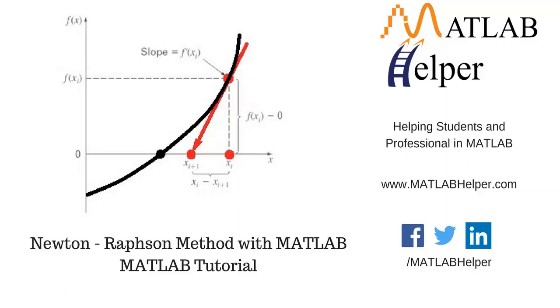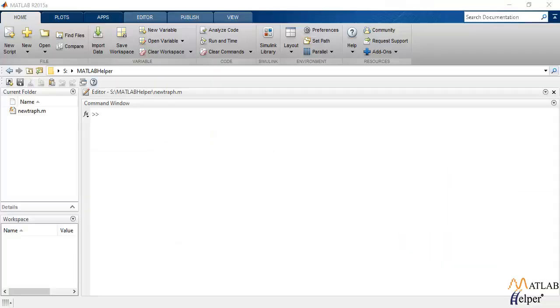Hello everyone and welcome back to MATLAB Helper. This video tutorial focuses on Newton-Raphson's method which is used to find out the roots of a function.